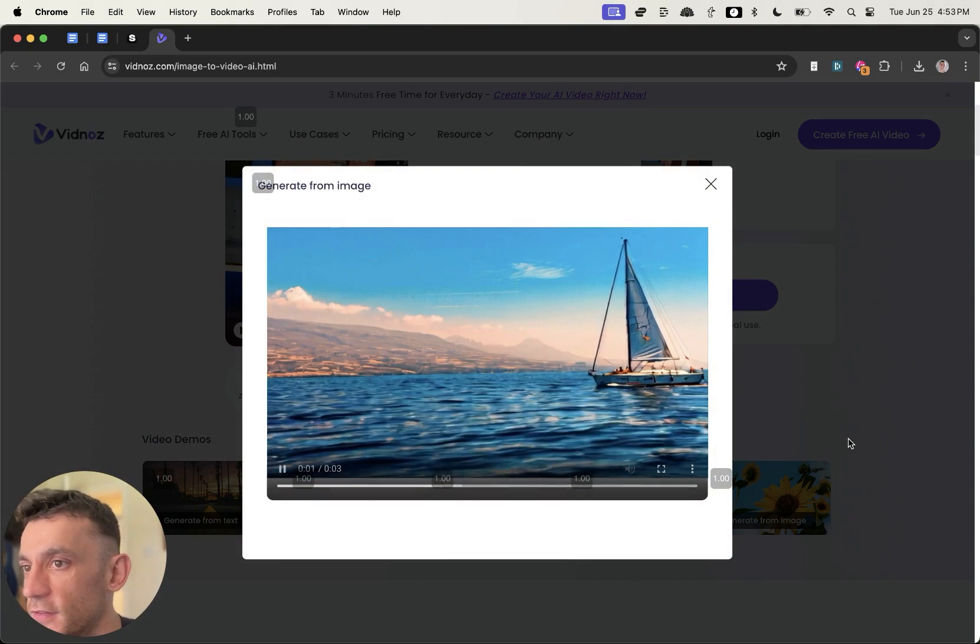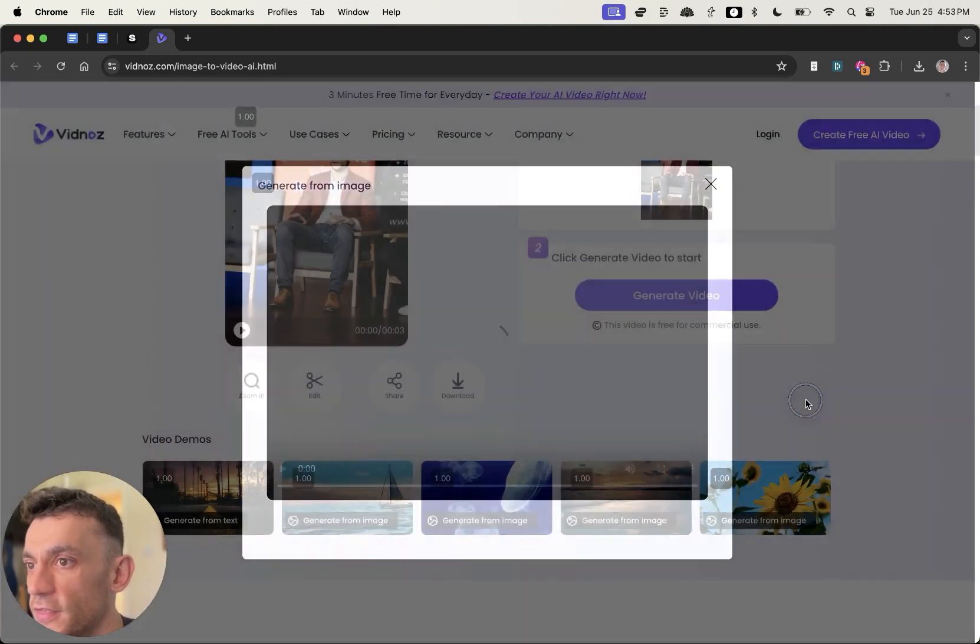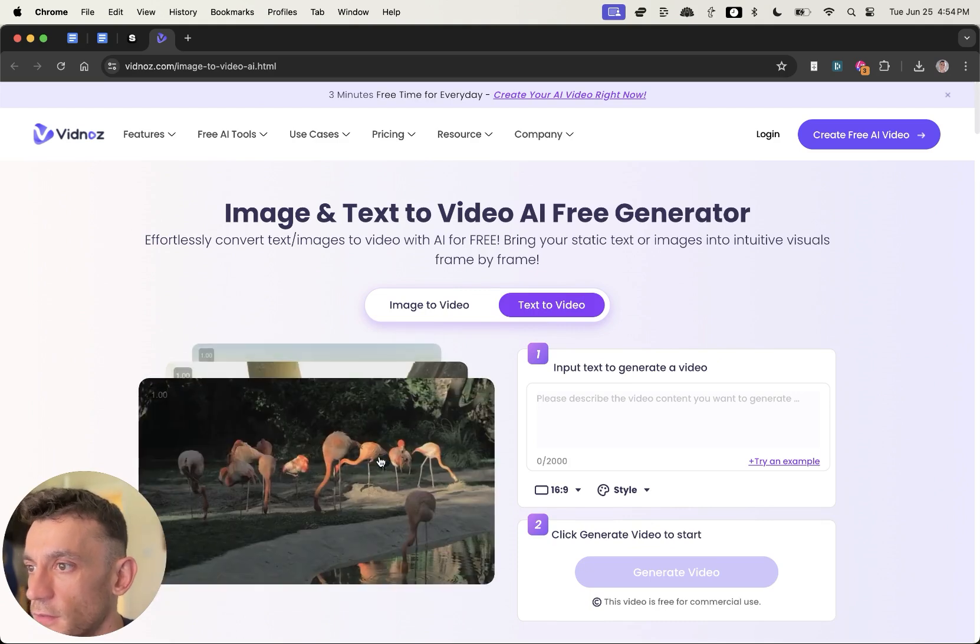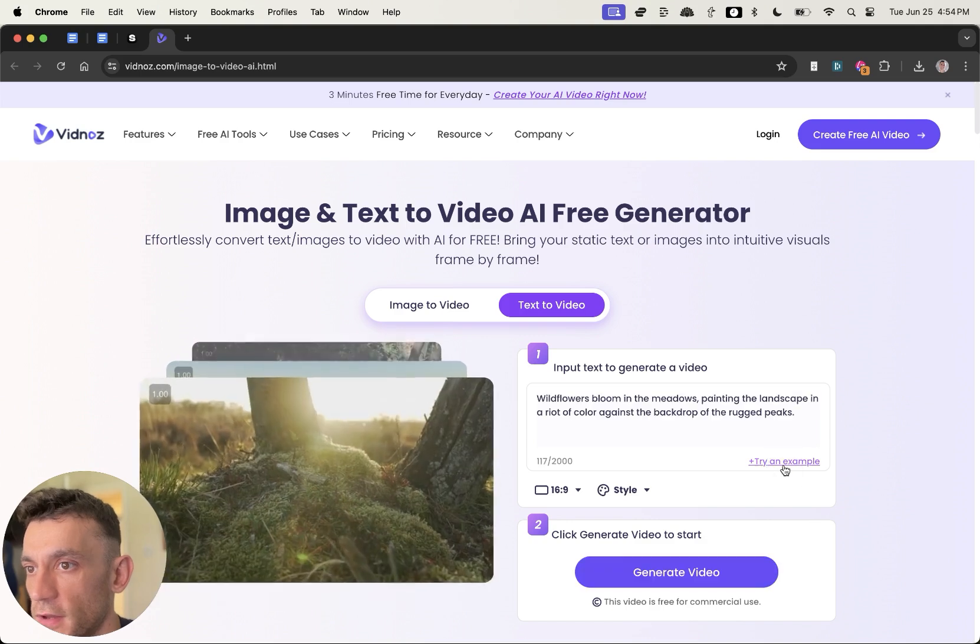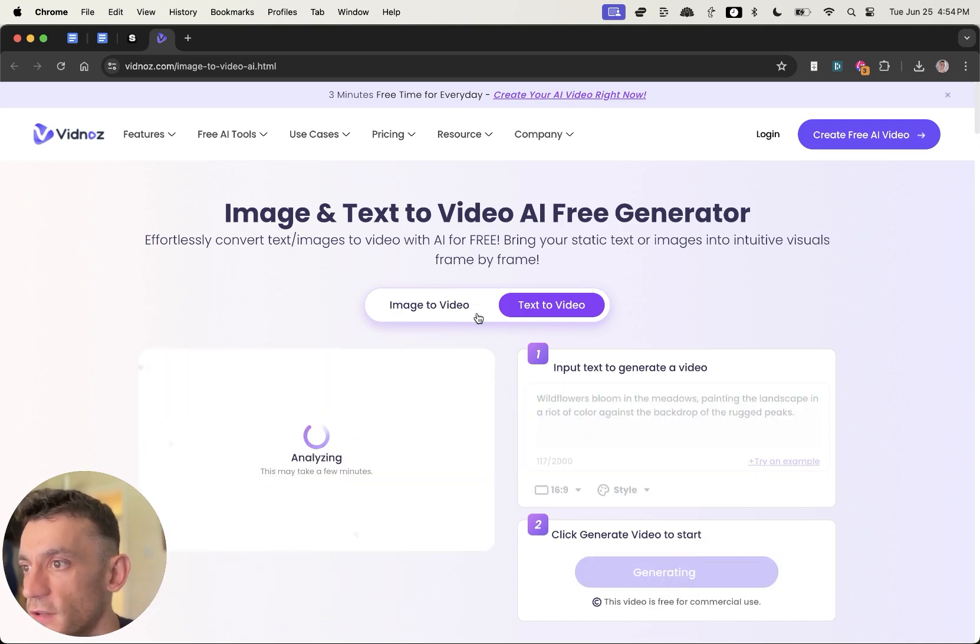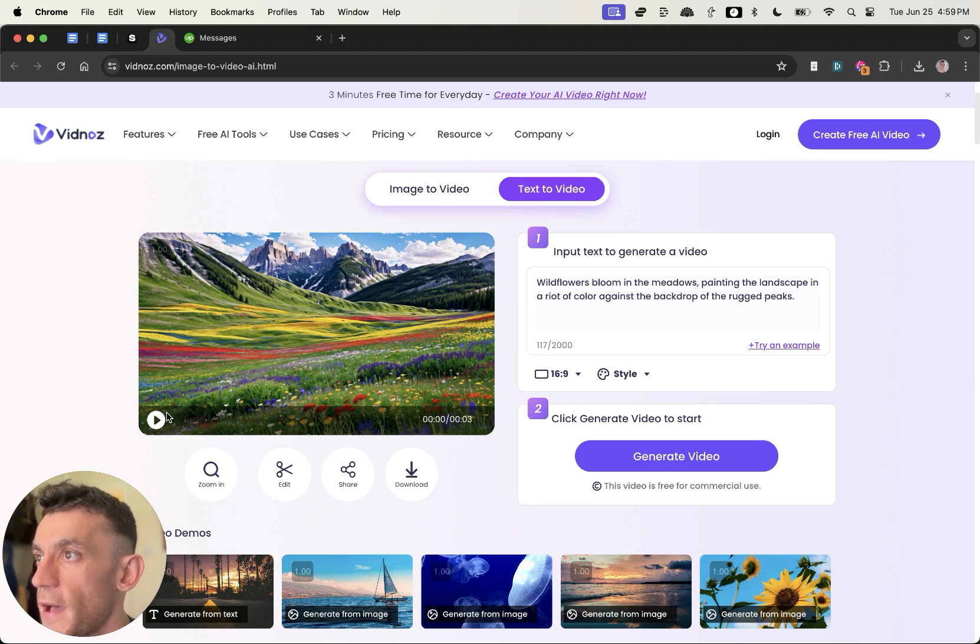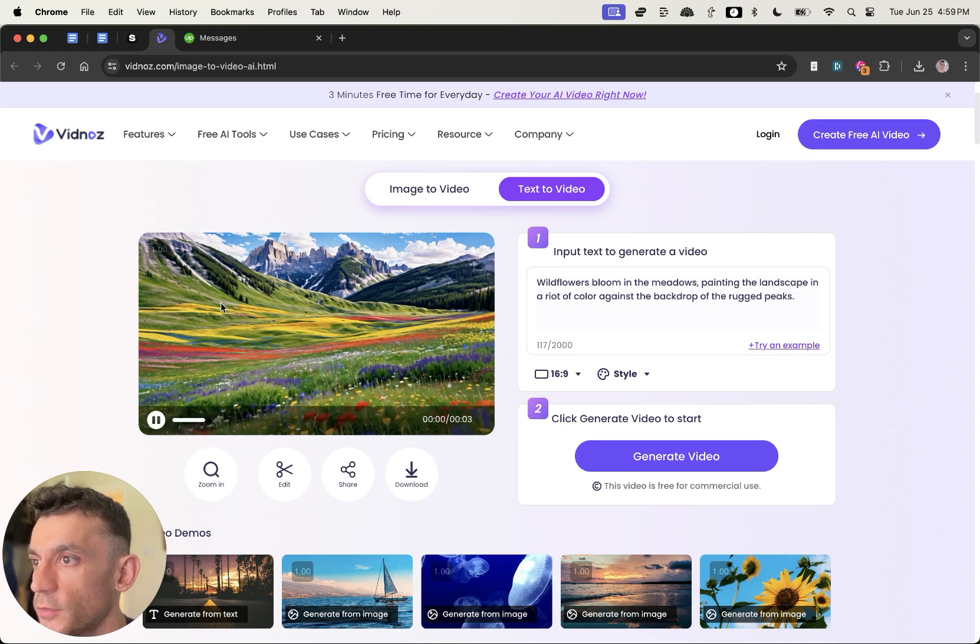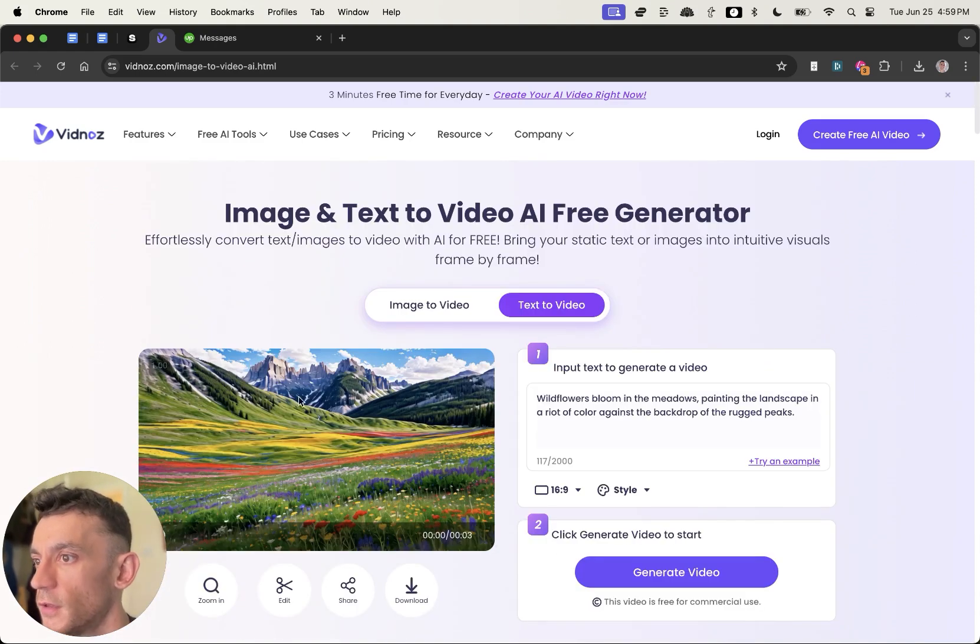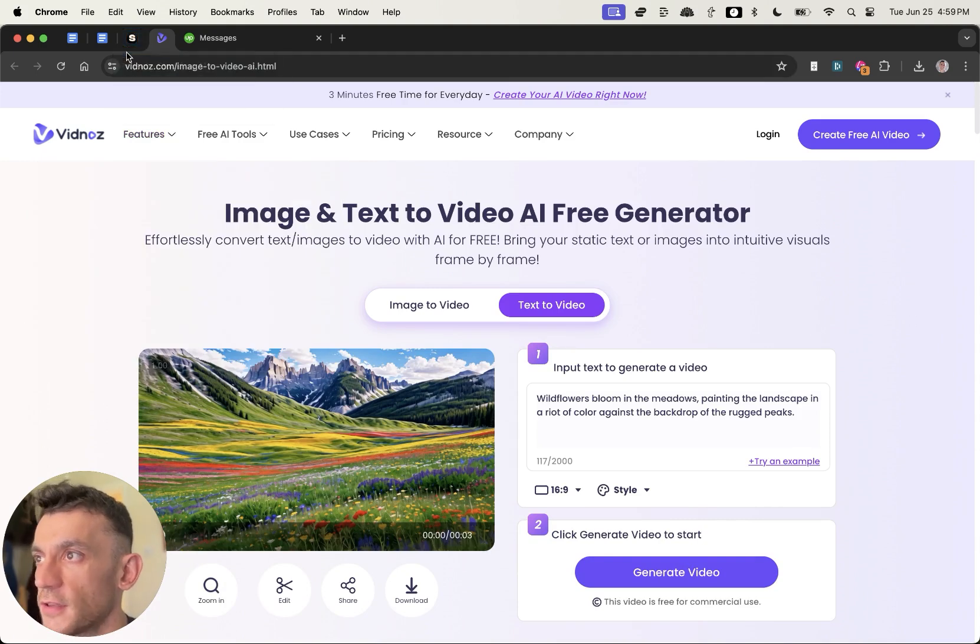But I think if you had more of an action shot, it'd be more interesting. Let's have a look at some of the examples. Some of these look really nice. Let's try an example. We'll hit generate video, see what it comes up with. So now we have the video back from Vidnoz. As you can see, it's better. It's not amazing. I would say this is one of the weakest tools on the list from what I've seen. But it's still pretty good that it's free, but it's not absolutely insane.